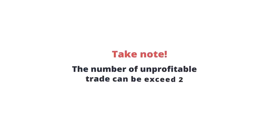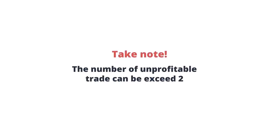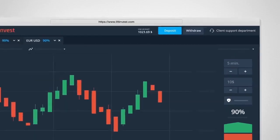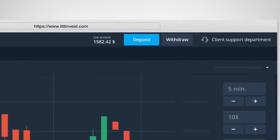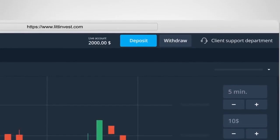Note that there can be more than two losing trades. We therefore advise you to have enough money on your account so that you are always in the black.